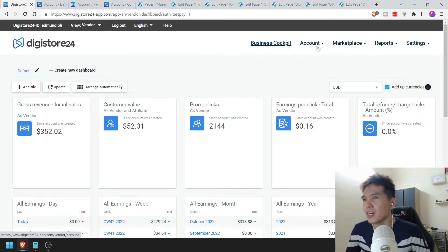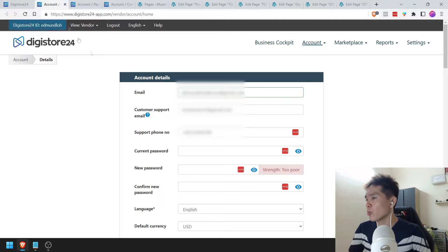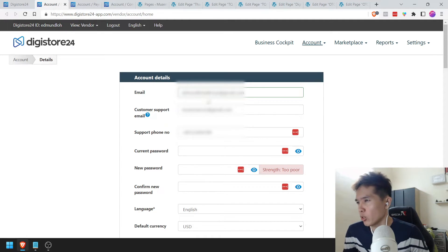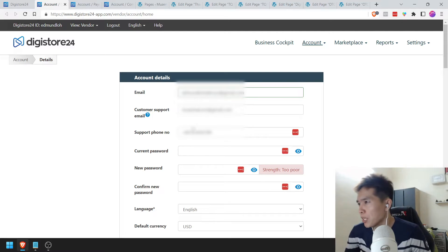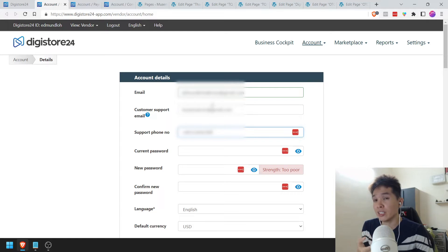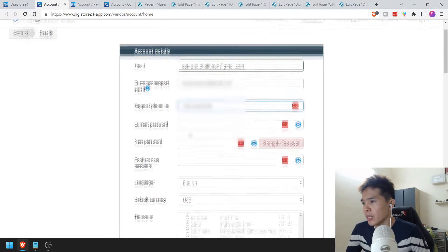Go to Account and go to Details — it's called Business Cockpit here. That'll bring you to a page like this. You've got to put your details — your email, your customer support email if it's different, your support number and things like that.